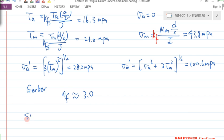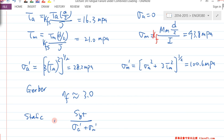Last step: check the static using S_YT and the approximated formula, which gives 2.87. That's basically the overall steps for this combined loading example.